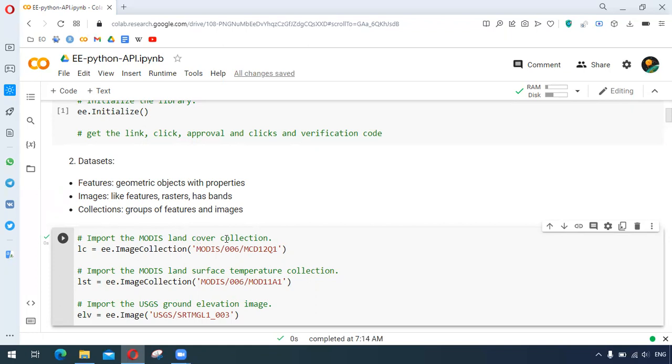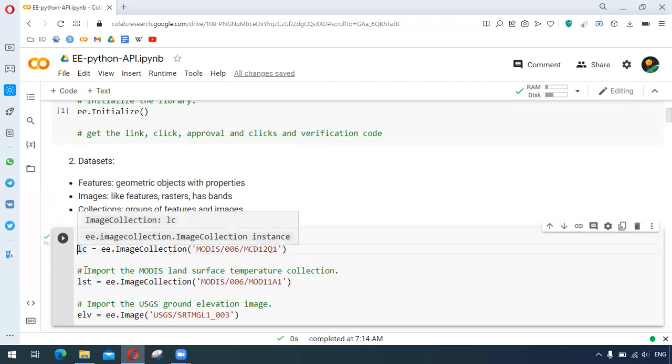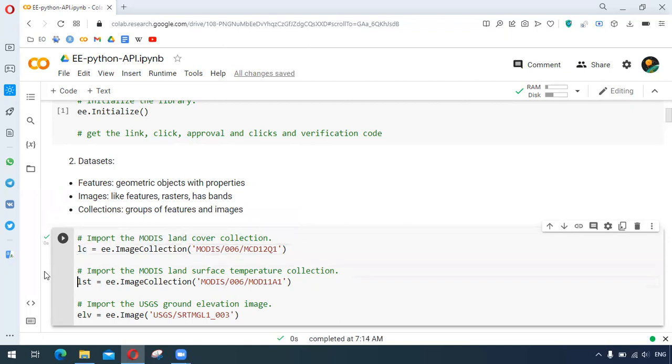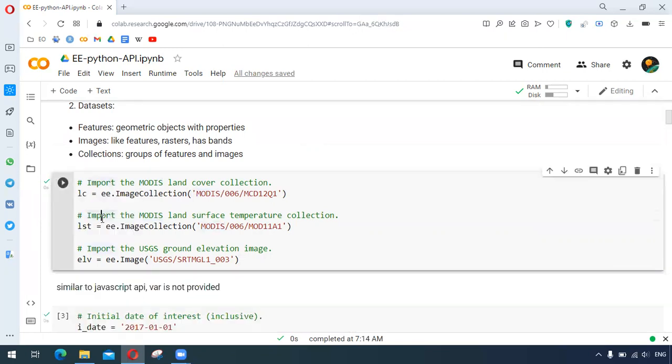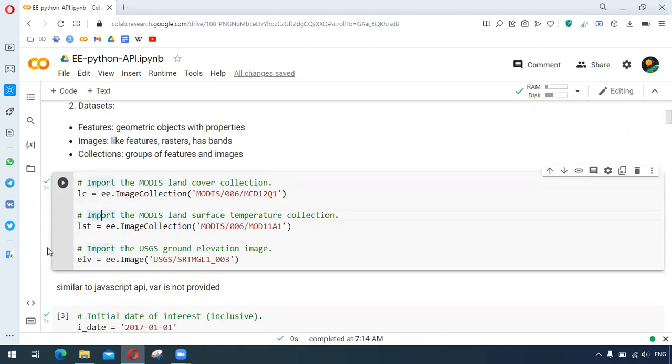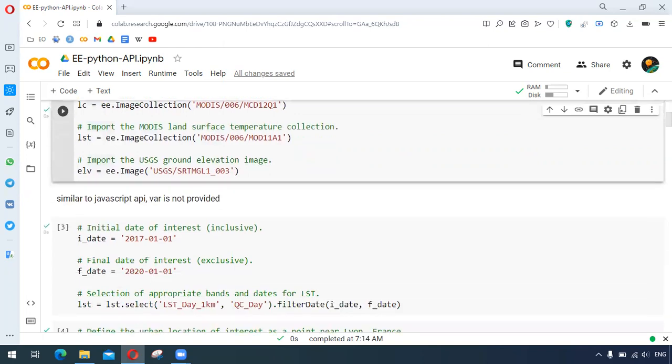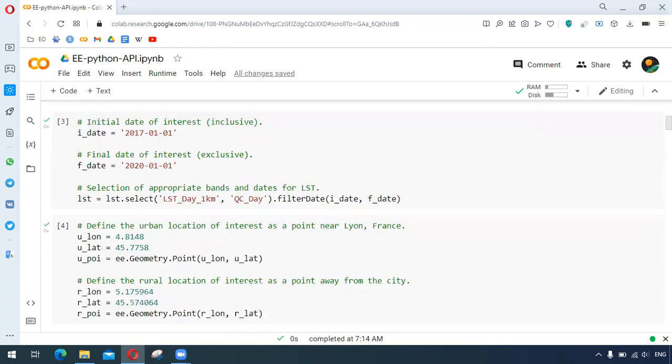This unique string is similar to that being used in Earth Engine code editor. This whole process is similar, the difference here is that we are not using the var that starts the line. And as I have already run the cell, we have the tick mark next to the cell.